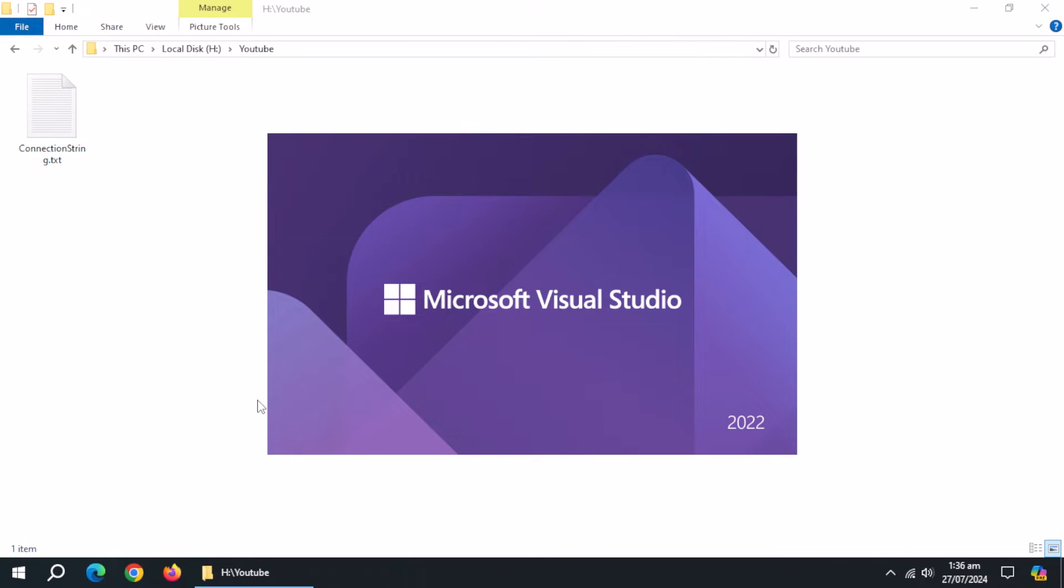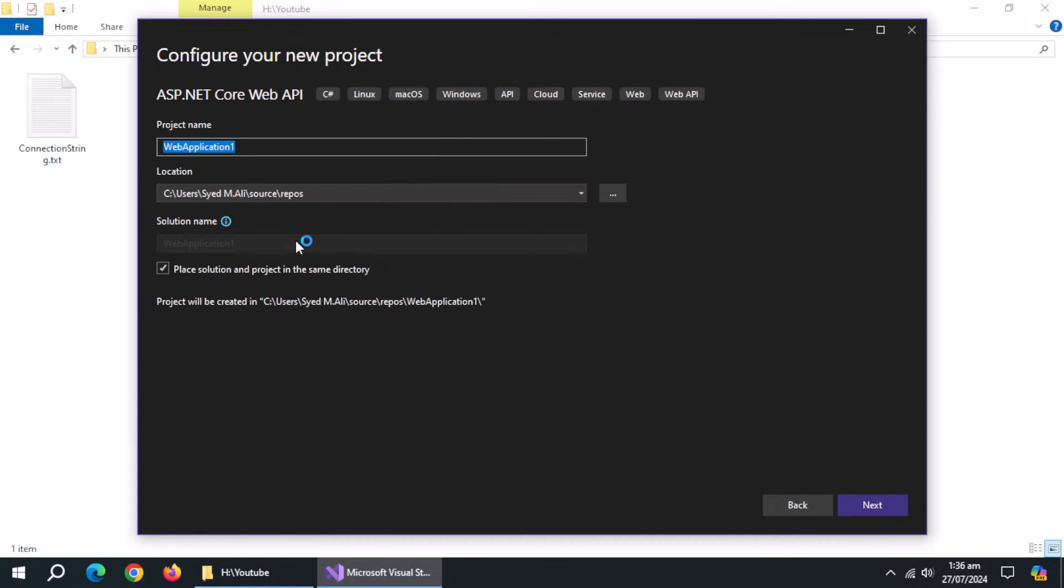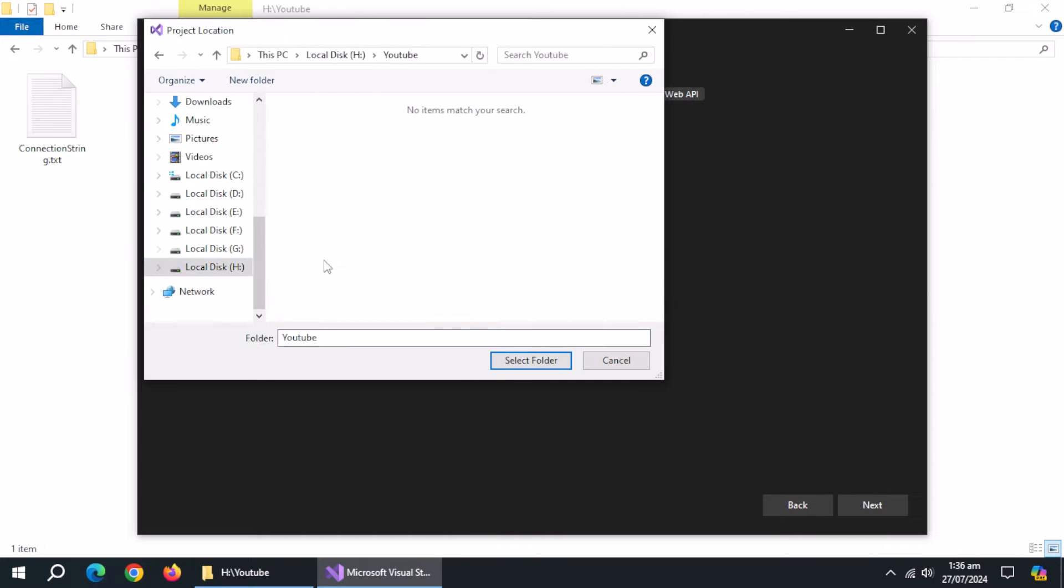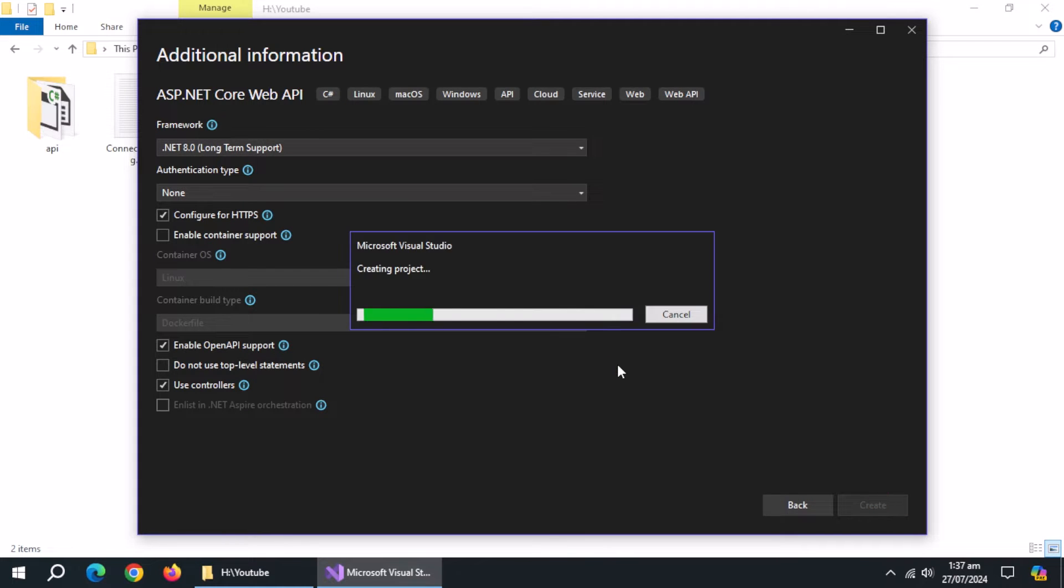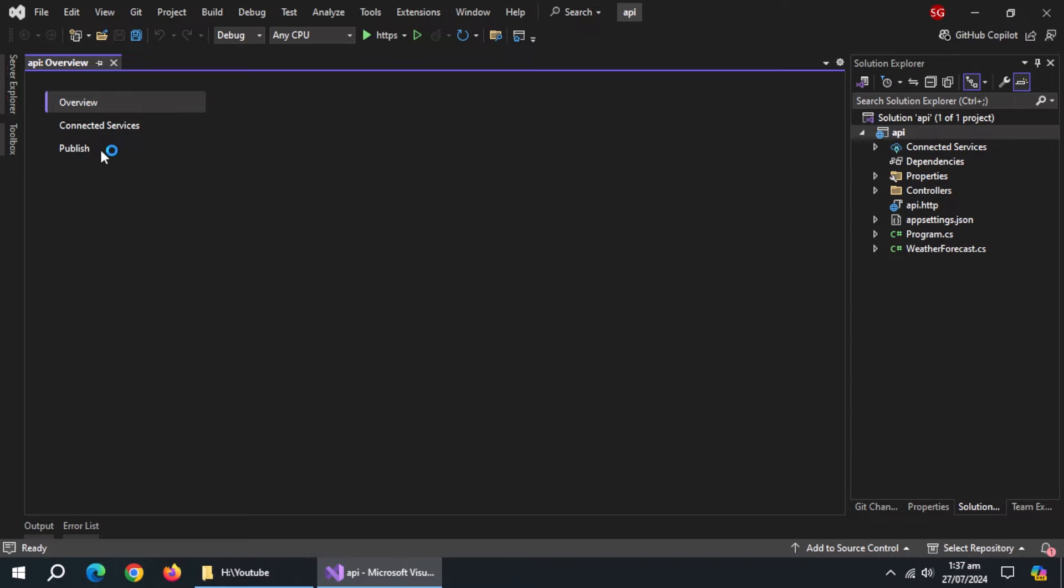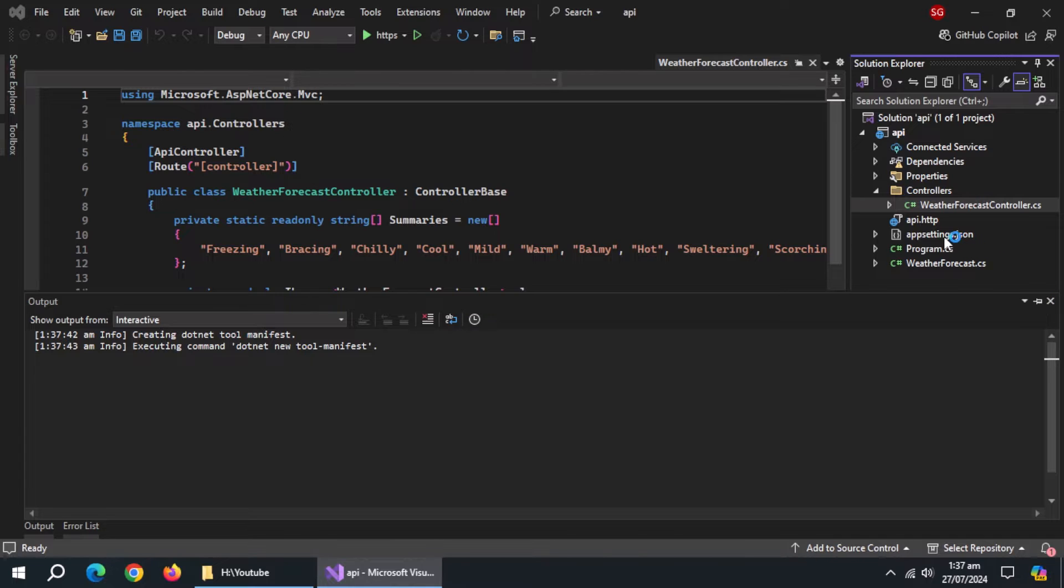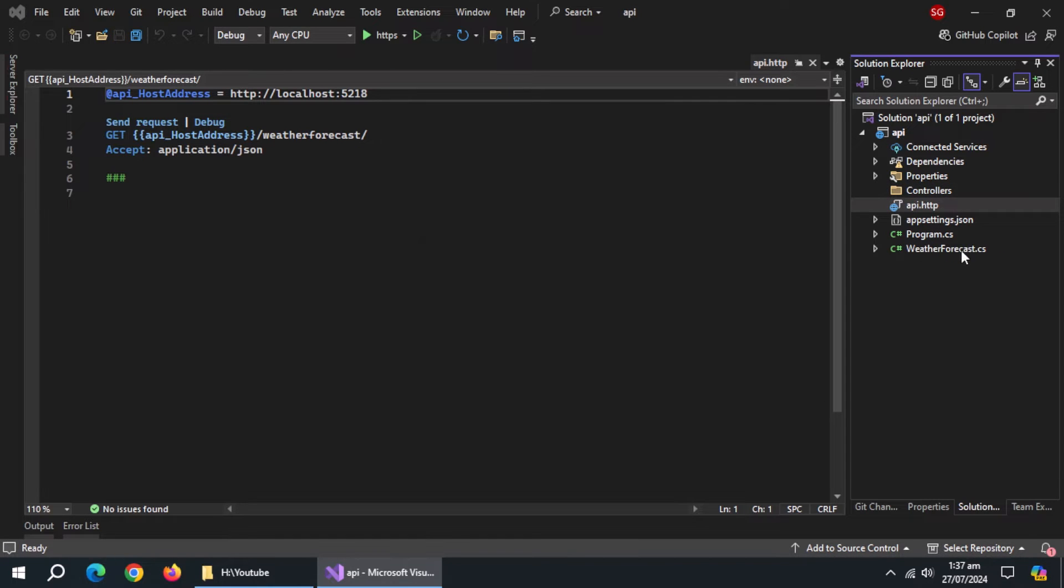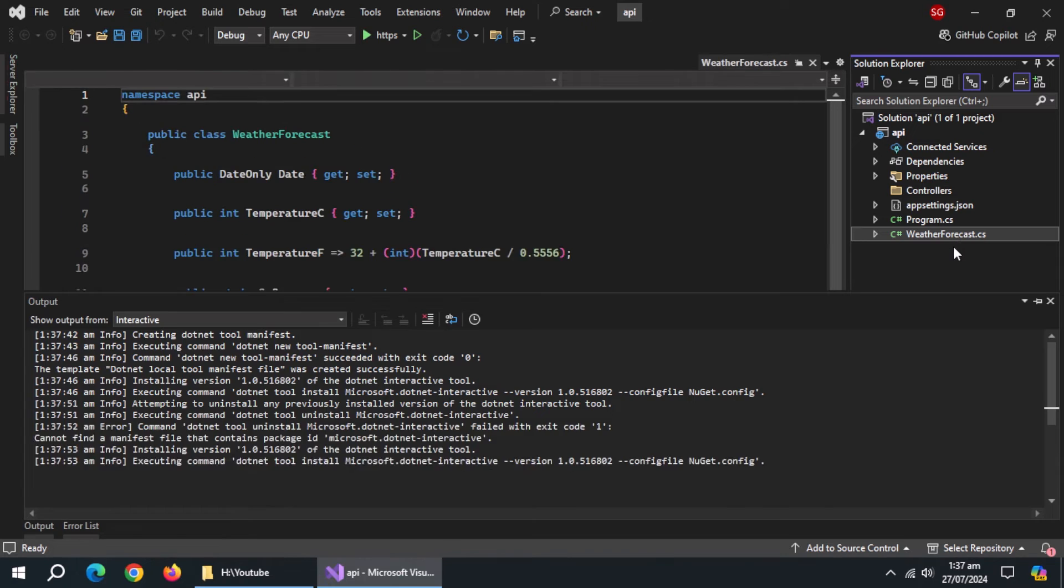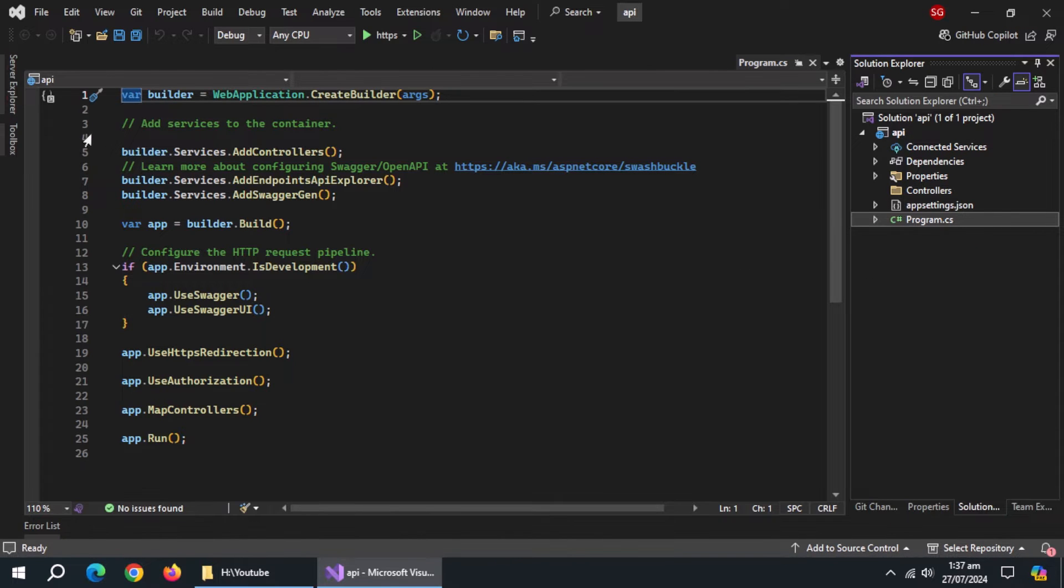Open Visual Studio. Create ASP.NET Core Web API project. Delete these files.